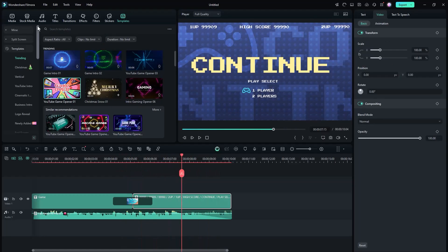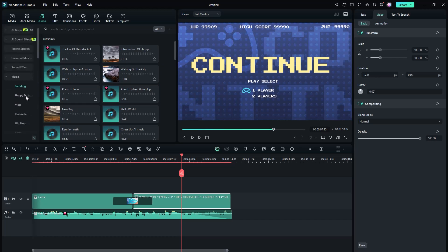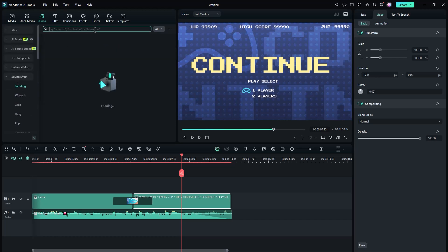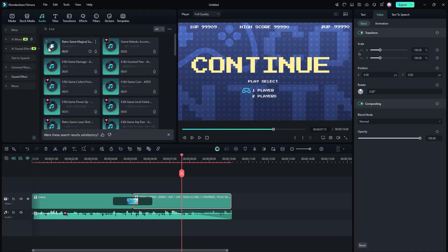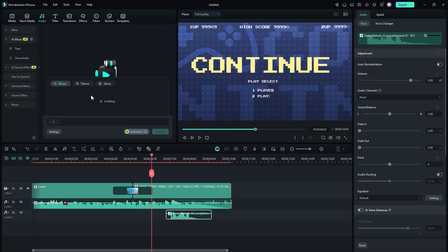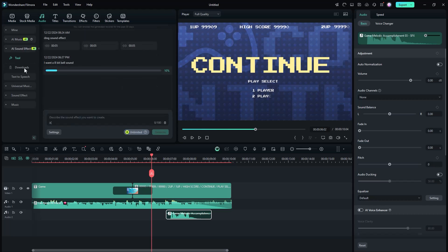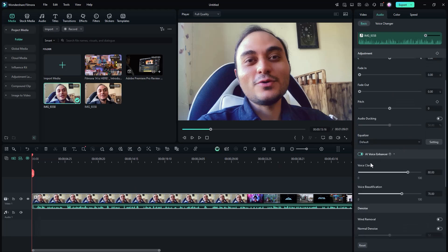One thing I personally like, and where I think Filmora is better than other video editing software, is the audio tab. I used to struggle a lot finding the best song and best sound effects for my projects, but luckily the Filmora library will almost cover all of your needs. If there is something out of the ordinary, you can use the AI to bring it to life.